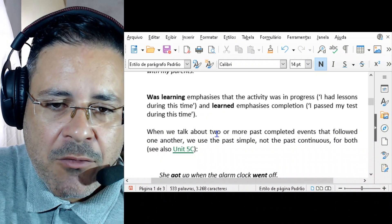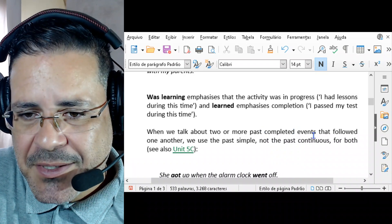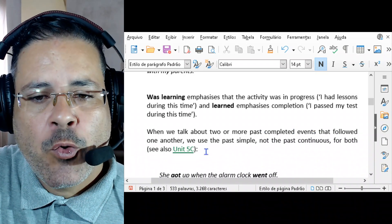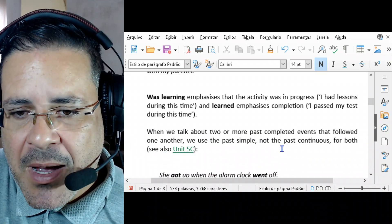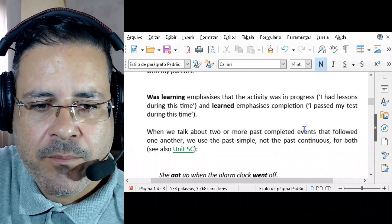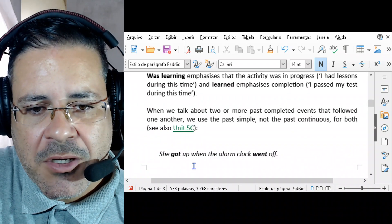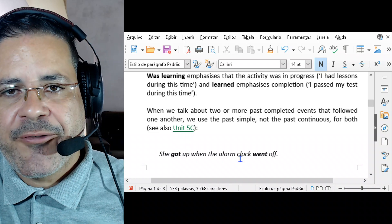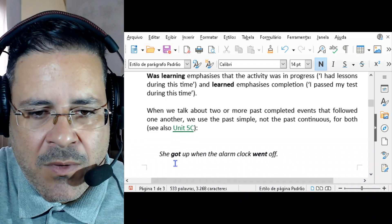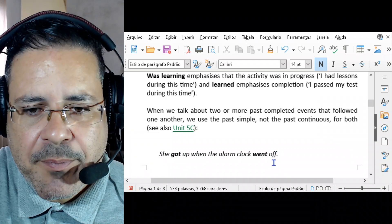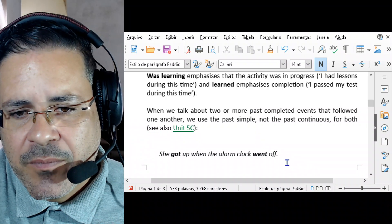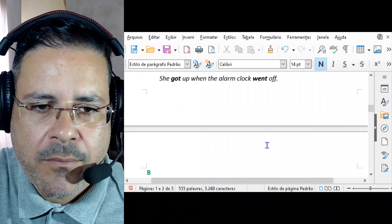When we talk about two or more past completed events that followed one another, we use the past simple — not the past continuous — for both. For example: 'She got up when the alarm clock went off.' That's past simple and past simple. One event followed the other.